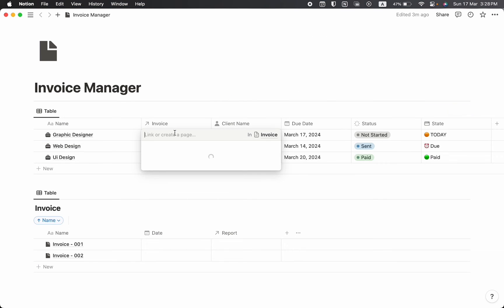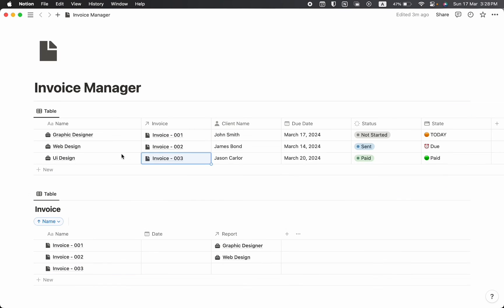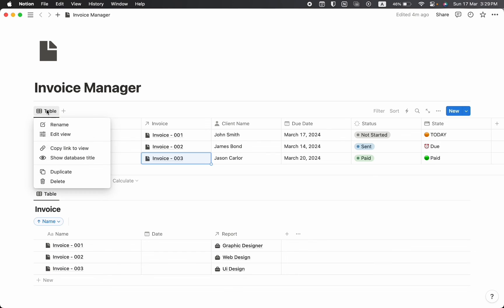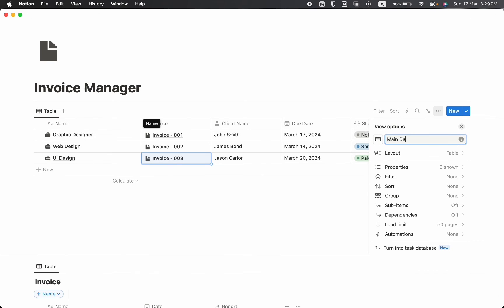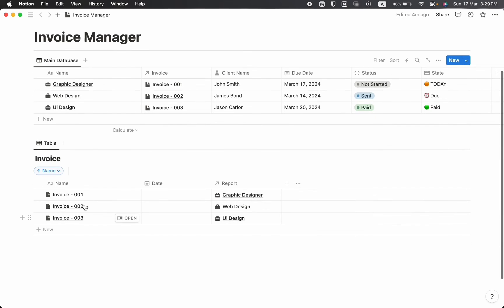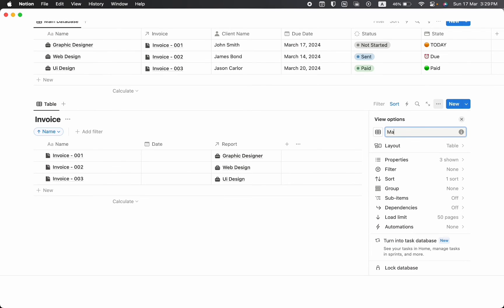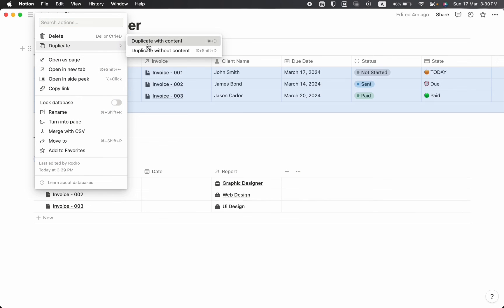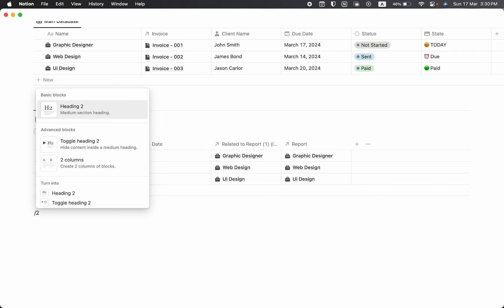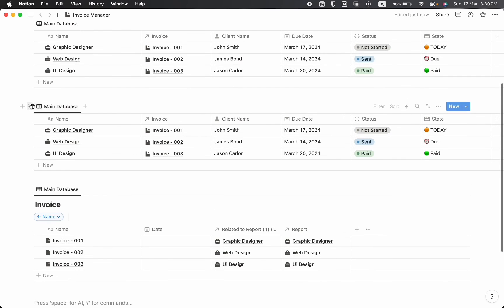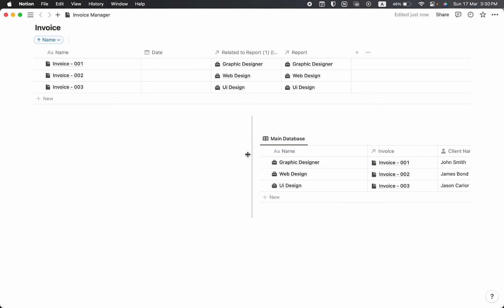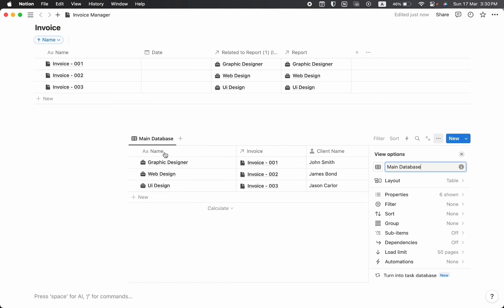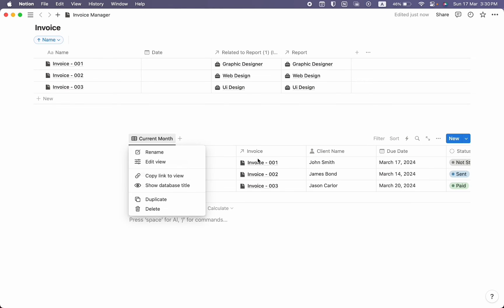From here we can also add an invoice — for example, the graphic design invoice was number one. This is our main database, and we're going to create some views. First, let's change the name to 'Main Database'. I'll duplicate the database with content, create a two-column layout, paste it in, resize it, and name this database 'Current Month' with a matching icon.